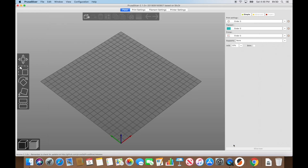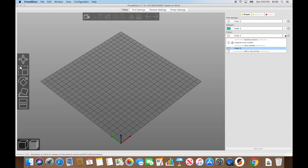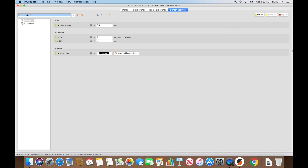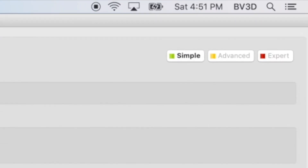Now we're done with the Configuration Assistant. Remember we couldn't set the maximum print height, and there are a few other things to adjust before we can slice and print. If you're not already looking at the Ender 3 settings, select Ender 3 from the pop-up menu. To adjust the printer profile, click the gear icon next to the printer pop-up menu, or click the Printer Settings tab. Prusa Slicer hides some complex settings from new users, but some defaults for custom profiles missed the mark, so we need to click the Expert button in the top right corner.